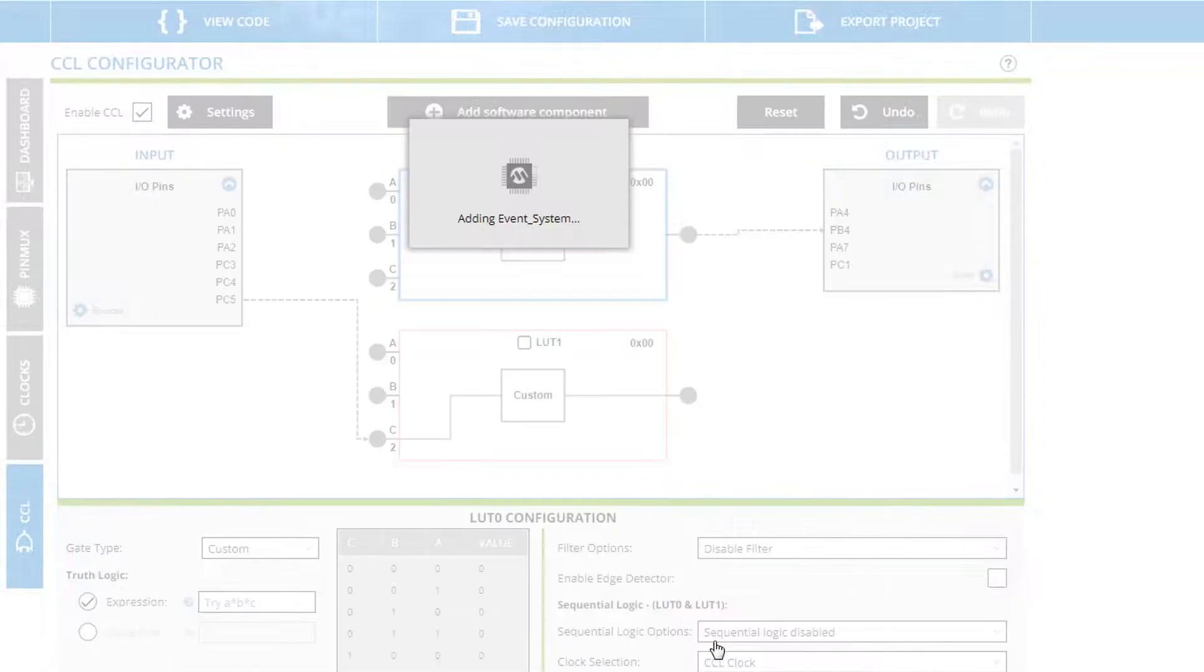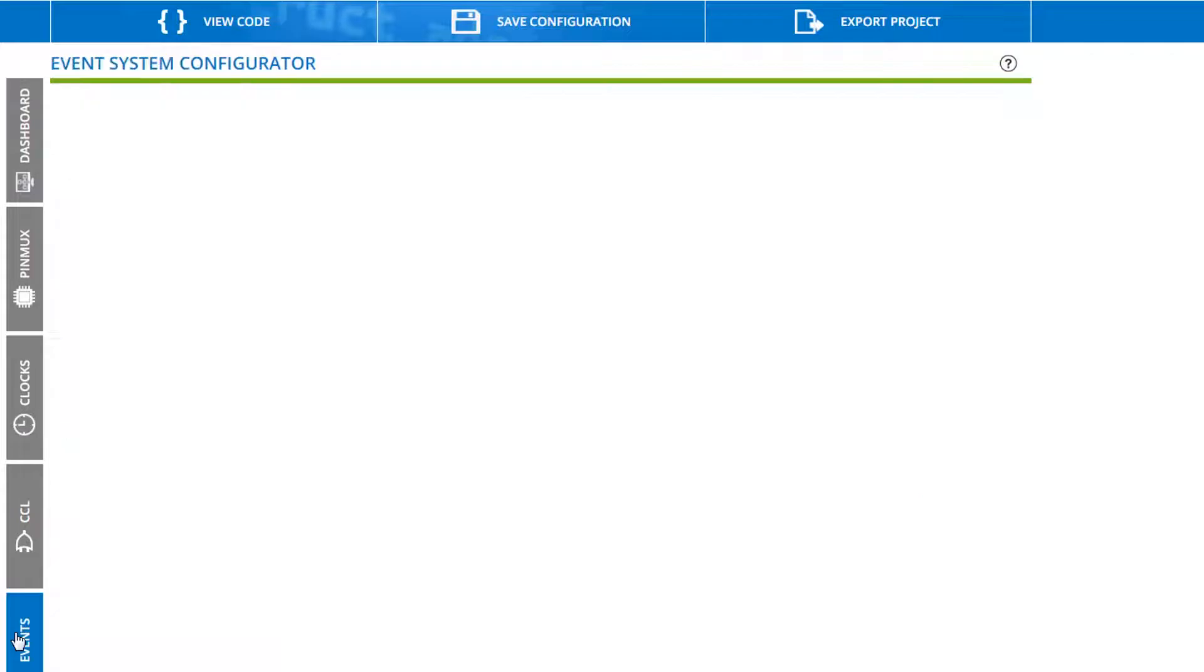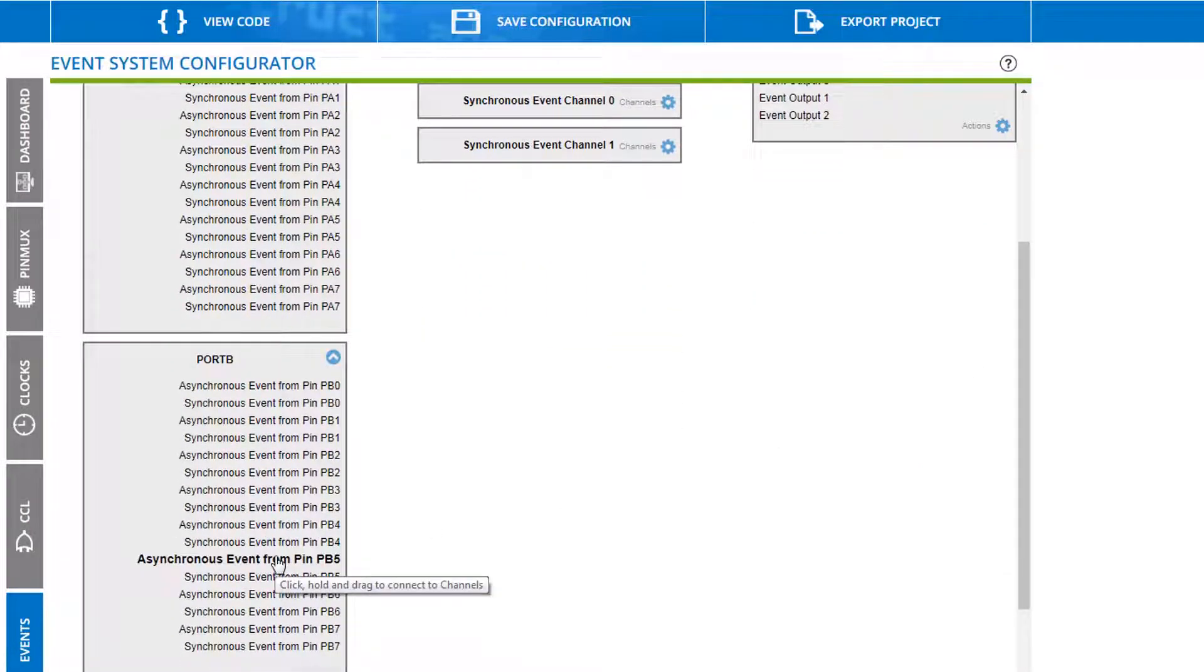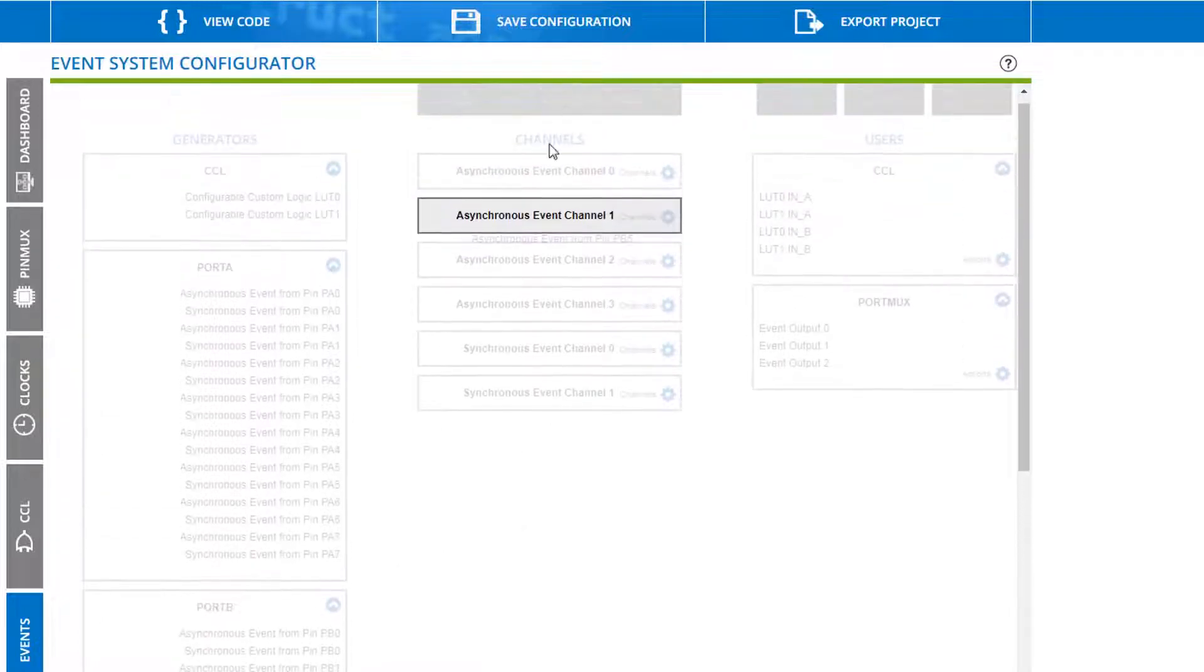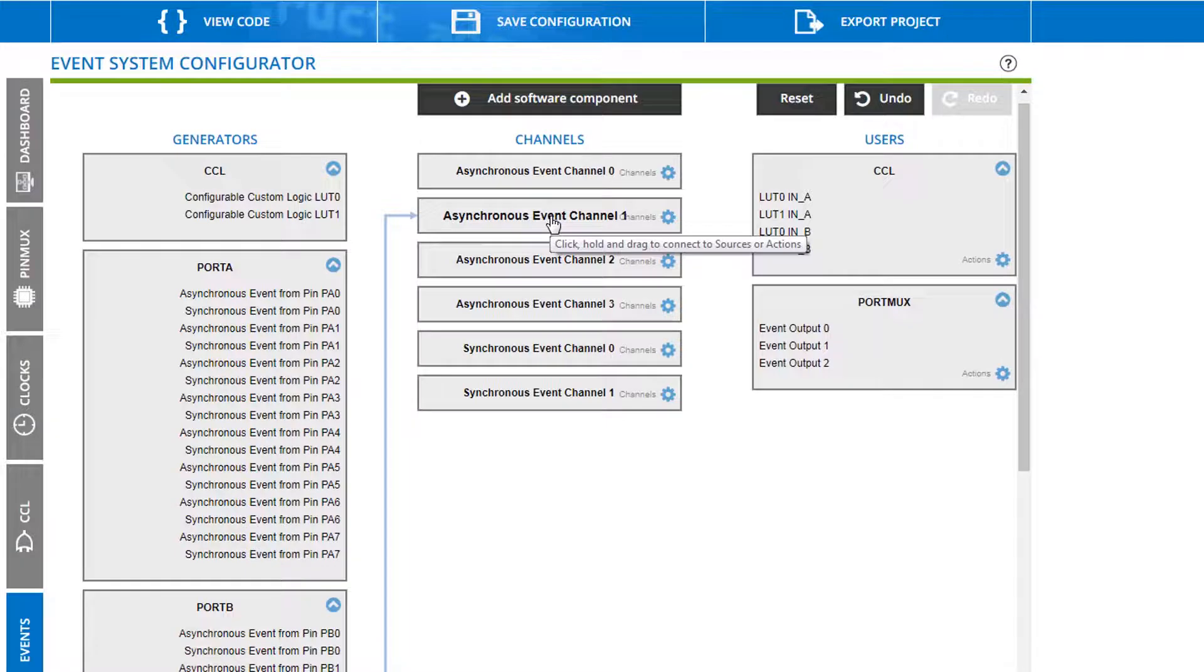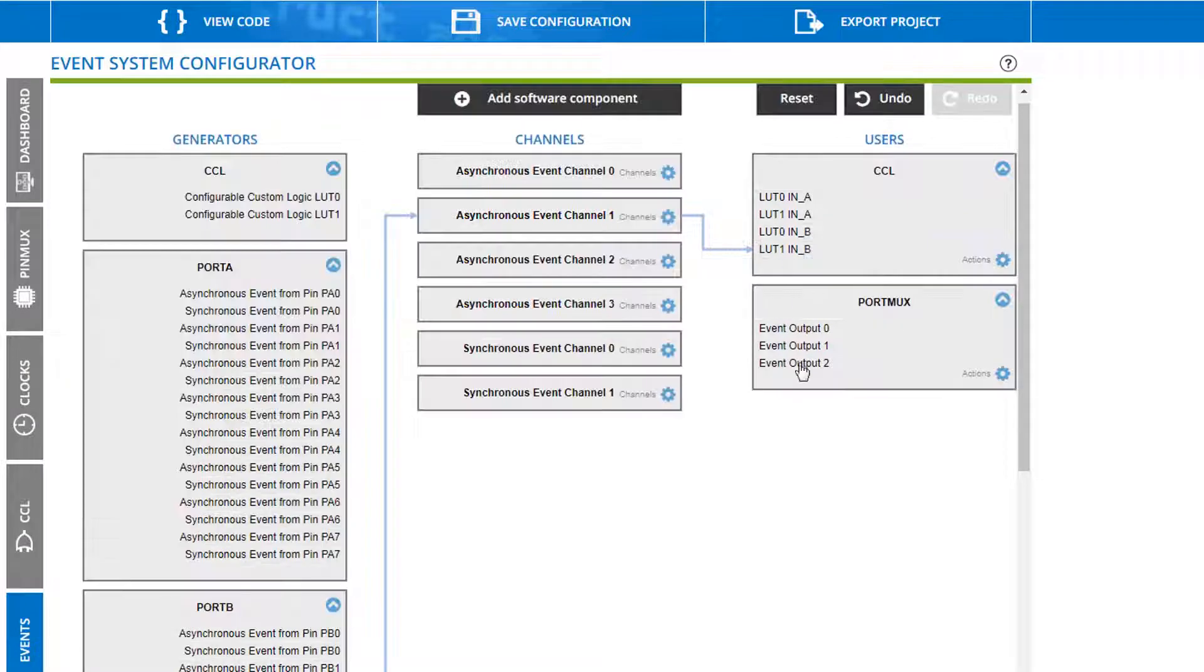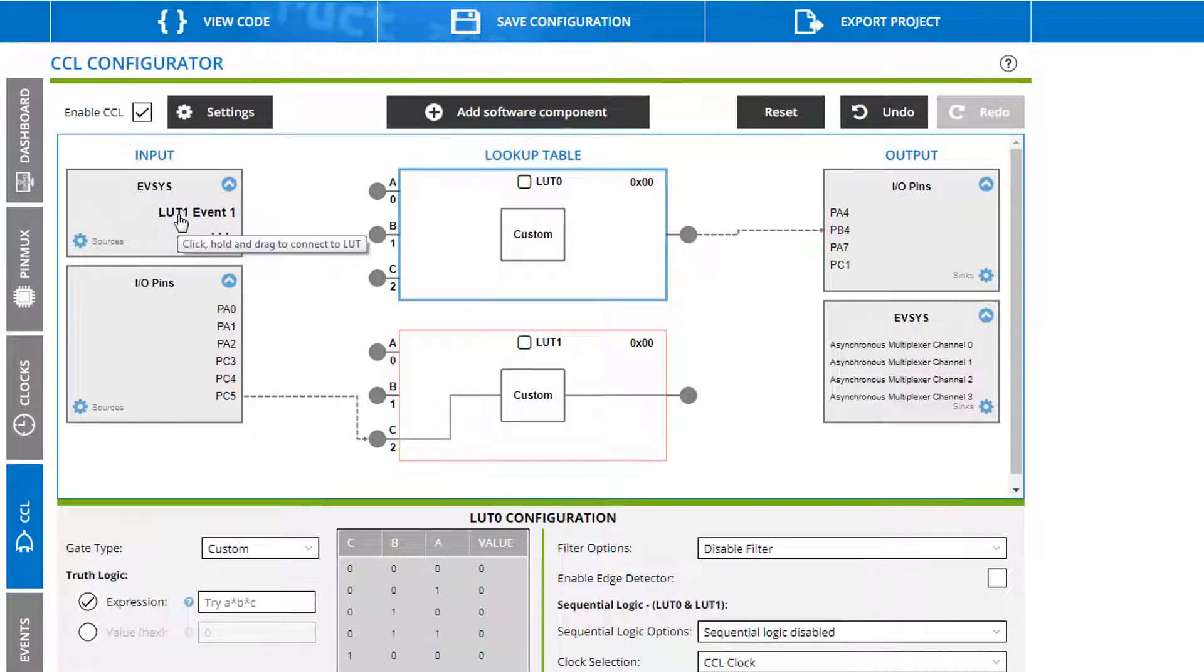The event system. And going to the event system the switch was on PB5. So an asynchronous event from PB5 is what we need. Now we wanted this on lookup table one because that's what we used with the other one. So we can use input B on lookup table one. And now if we come back to the custom logic we have a lookup table event here. So we're able to drop that on to one of the inputs.